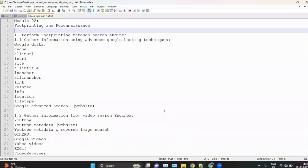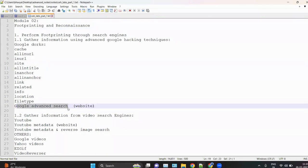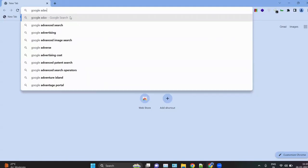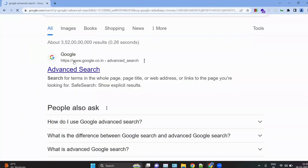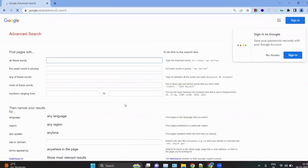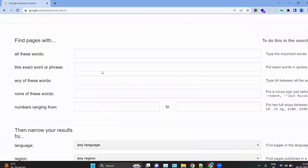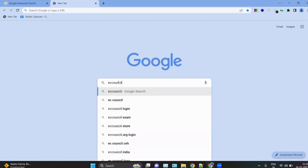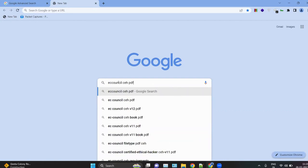In this session we will discuss some more advanced information gathering tools. First, we'll start with Google Advanced Search. There are two main ways of searching on Google: the normal way, and using Google Dorks. To use it, open Chrome, search for Google Advanced Search, and click on it. For example, you can search for 'EC-Council CEH PDF'.